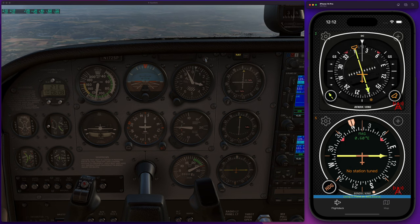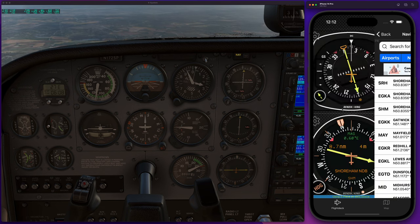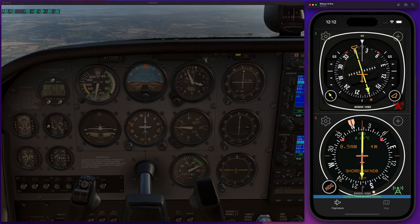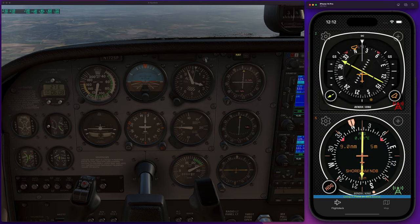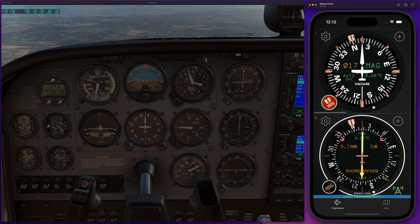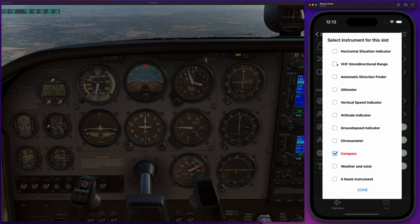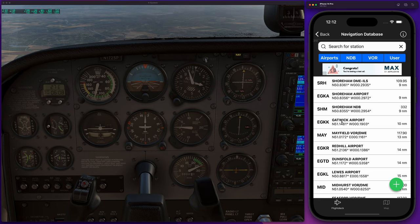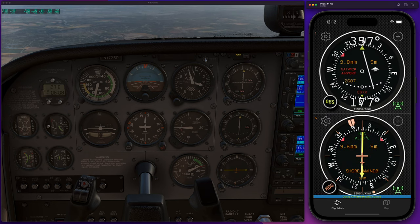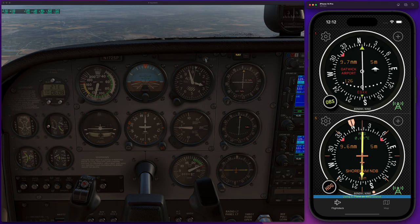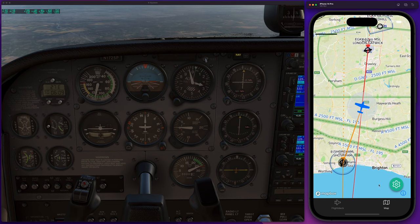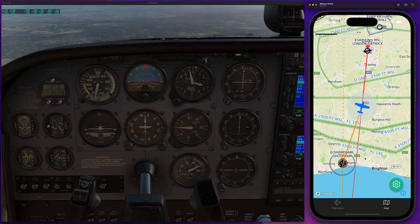We've got the ADF. If we tune up the ADF, let's go to Shoreham NDB — you can see that's reflective of the location there. If we change that to a VOR, let's change this to a VOR and tune that up to a VOR out of Gatwick Airport. You can see there, as we move it, we're currently on approximately the 0.05 radial, and if we look at the map, we can see that radial being depicted there as well.